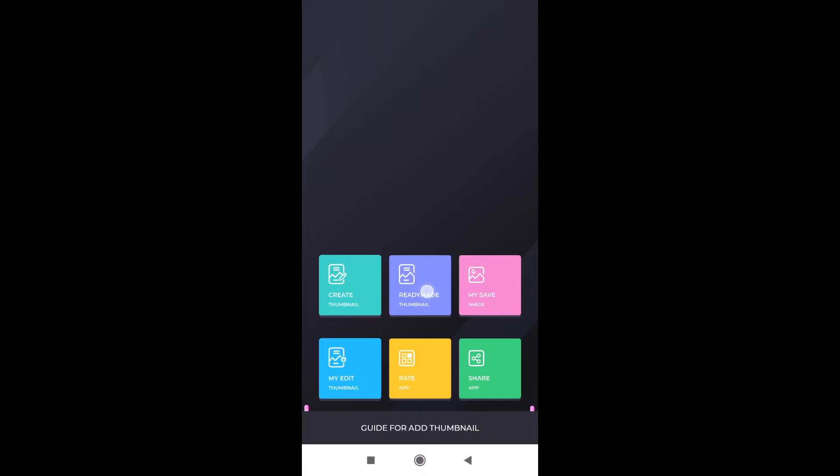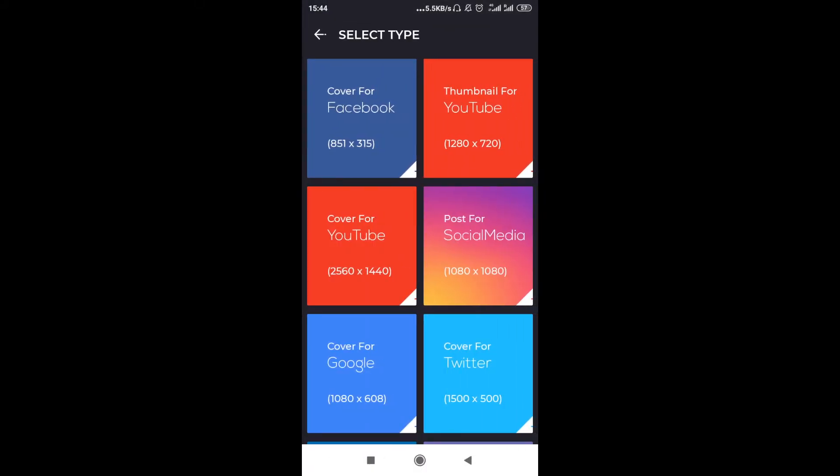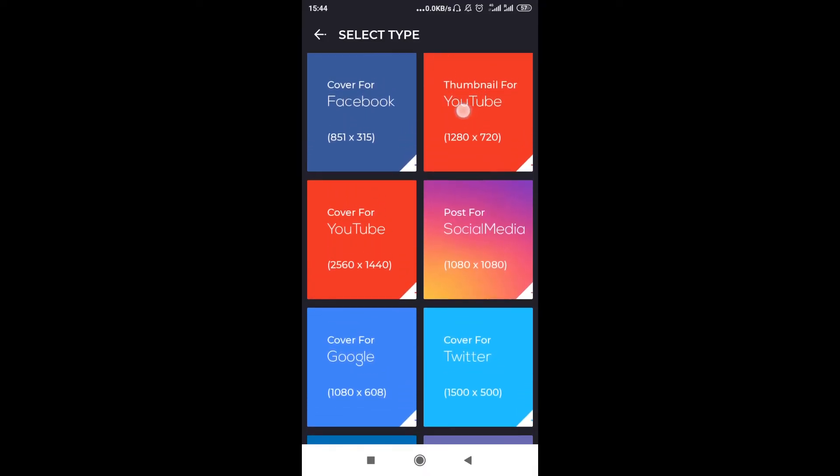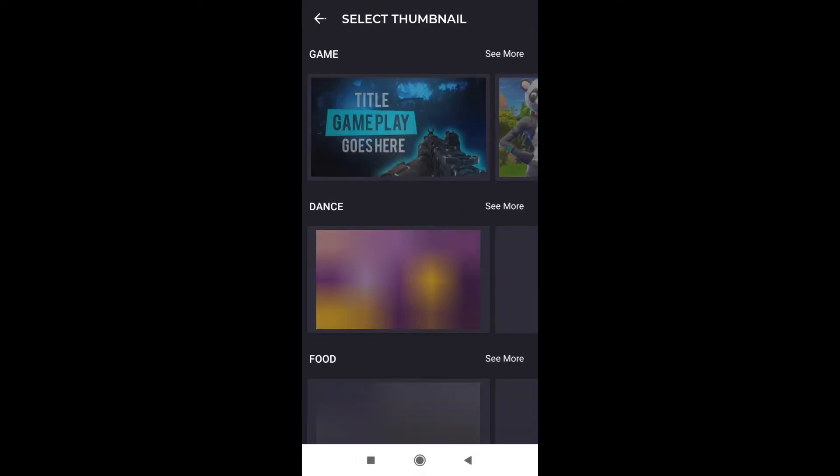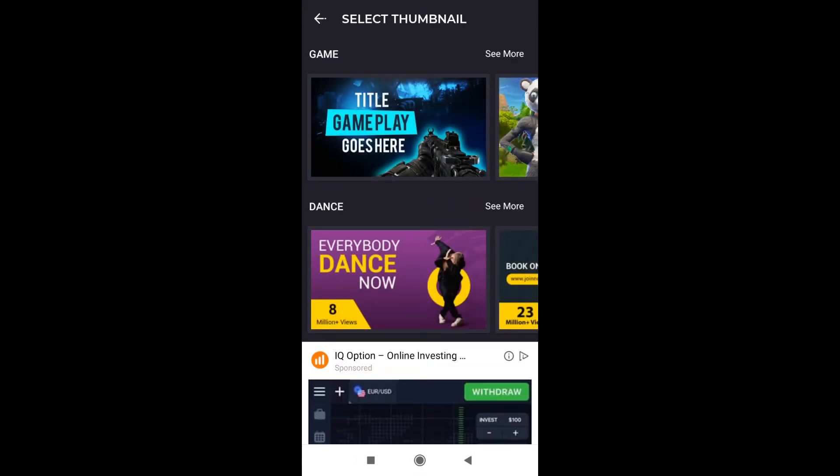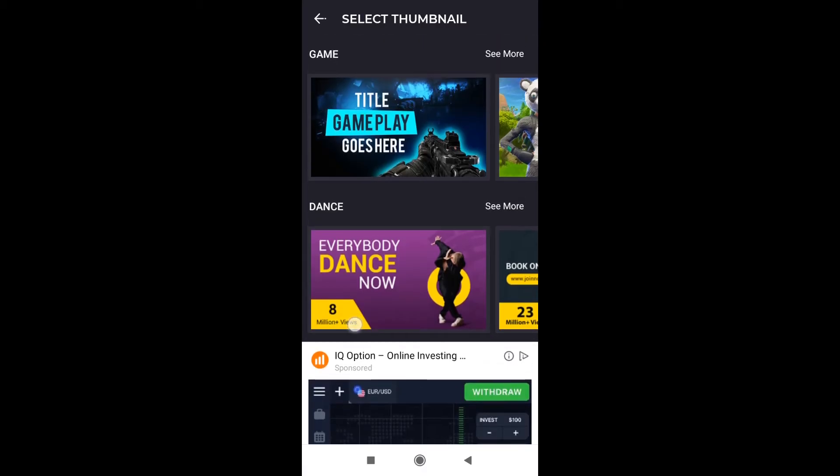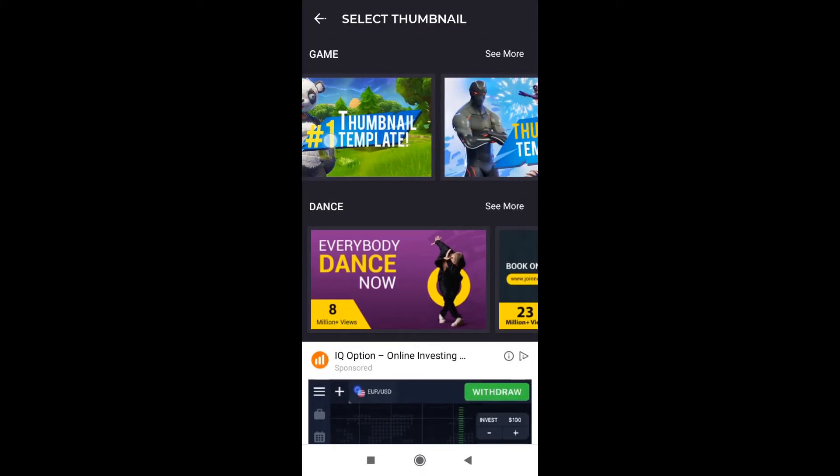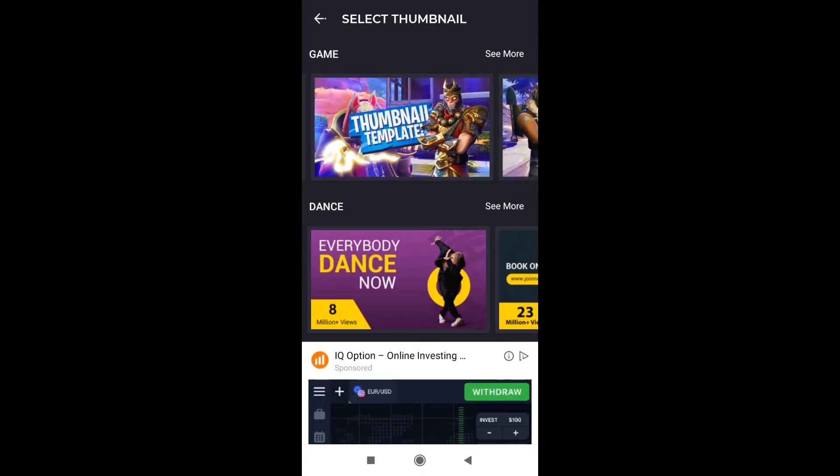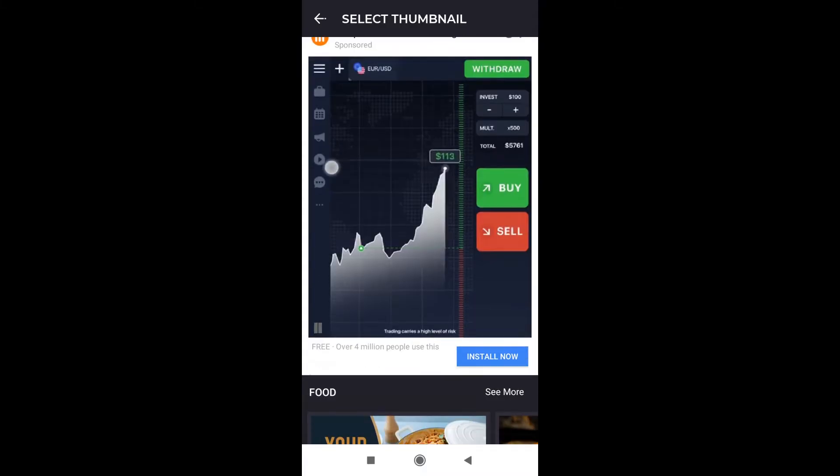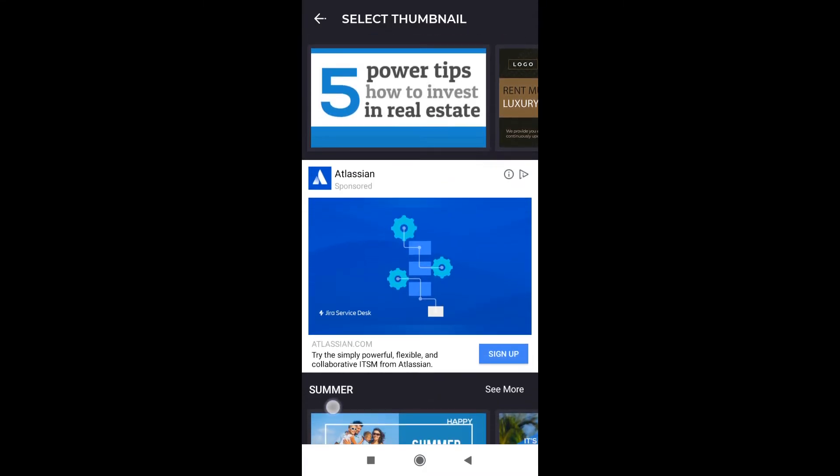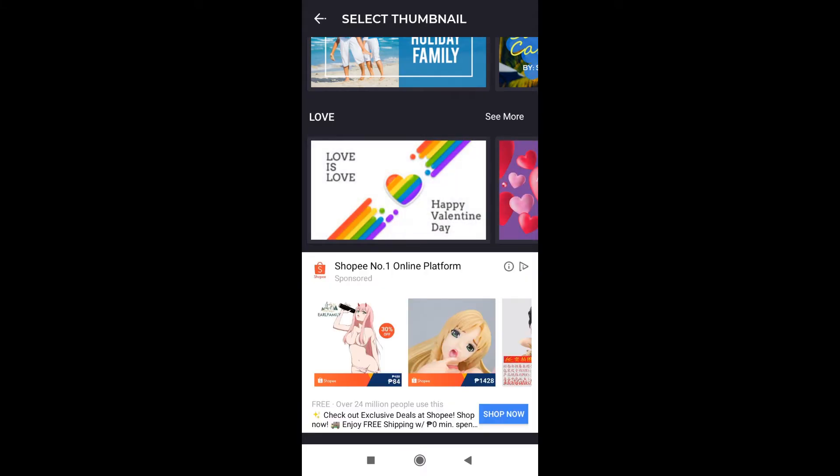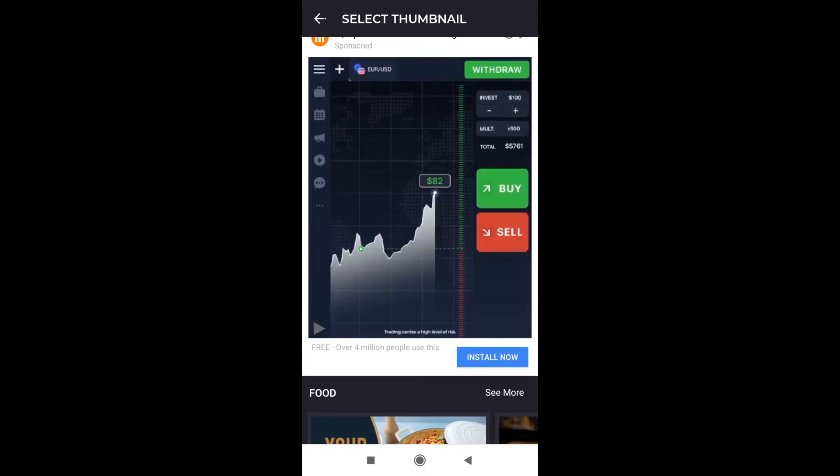After we open it, we click on the second from the left button, the one that says ready-made. After we click on it, if we want to create a YouTube thumbnail, we click over here on Thumbnail for YouTube. After it opens, we've got many different categories. For example, game, dance, food, real estate, business, summer, travel, etc.